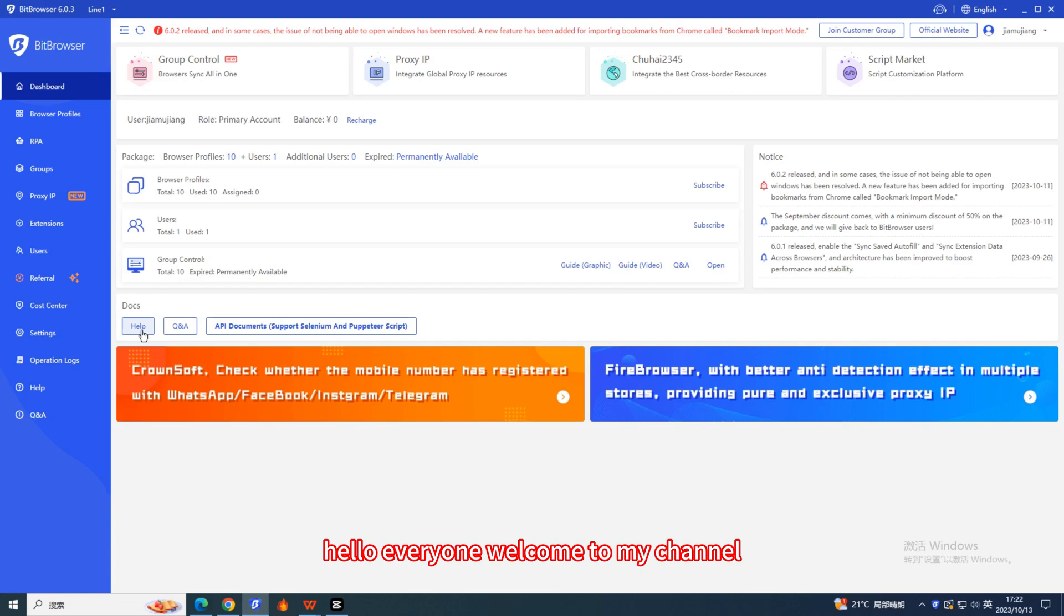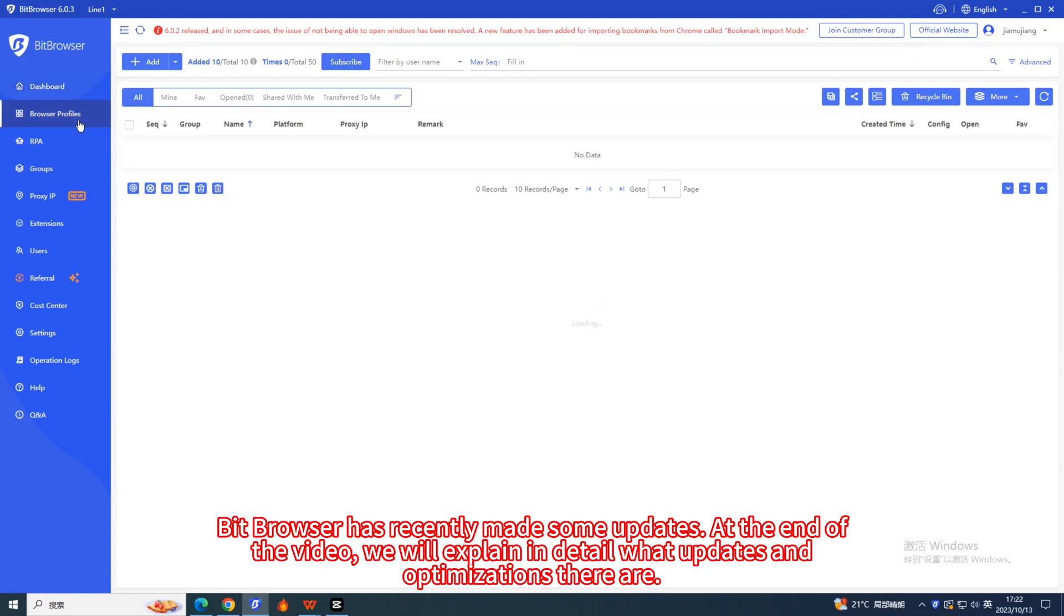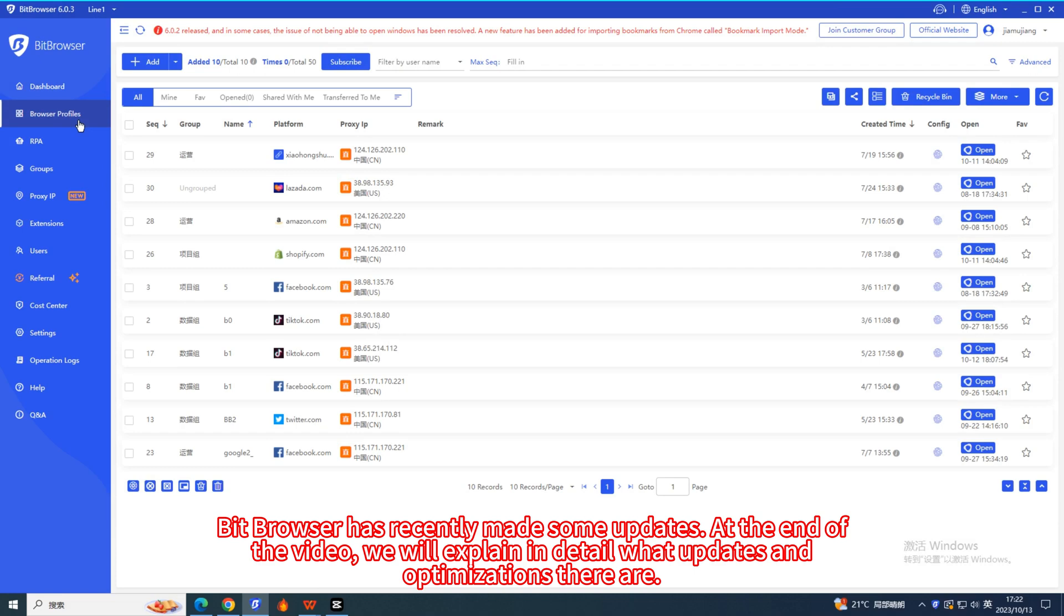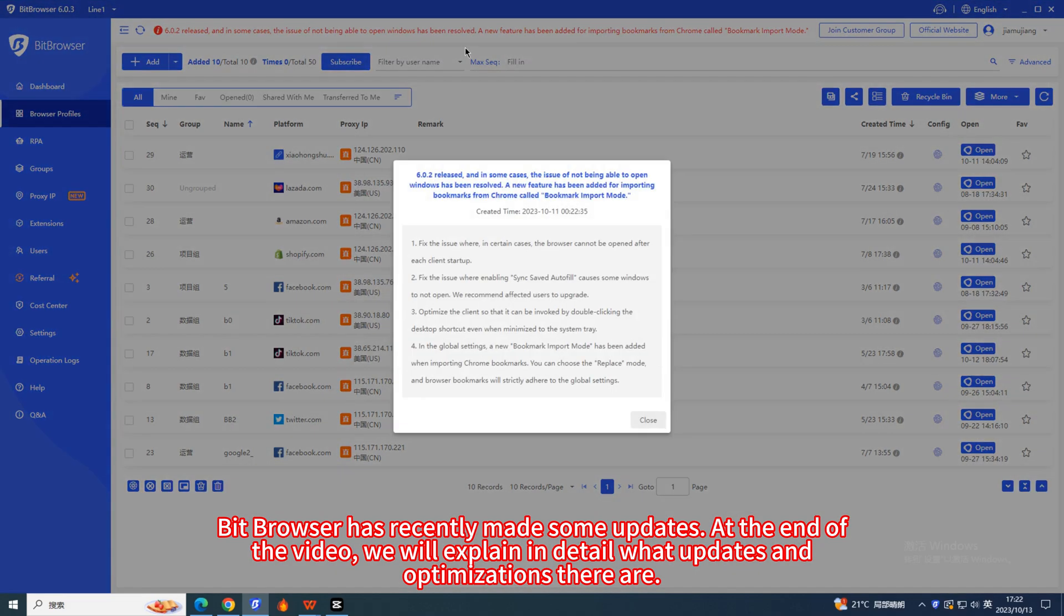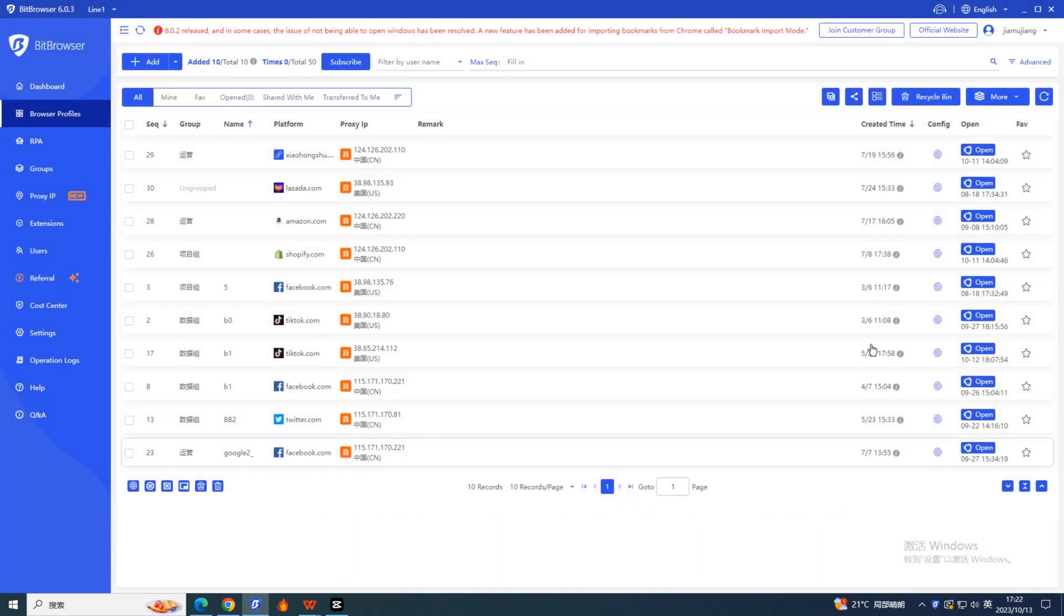Hello everyone, welcome to my channel. Bit Browser has recently made some updates. At the end of the video, we will explain in detail what updates and optimizations there are.